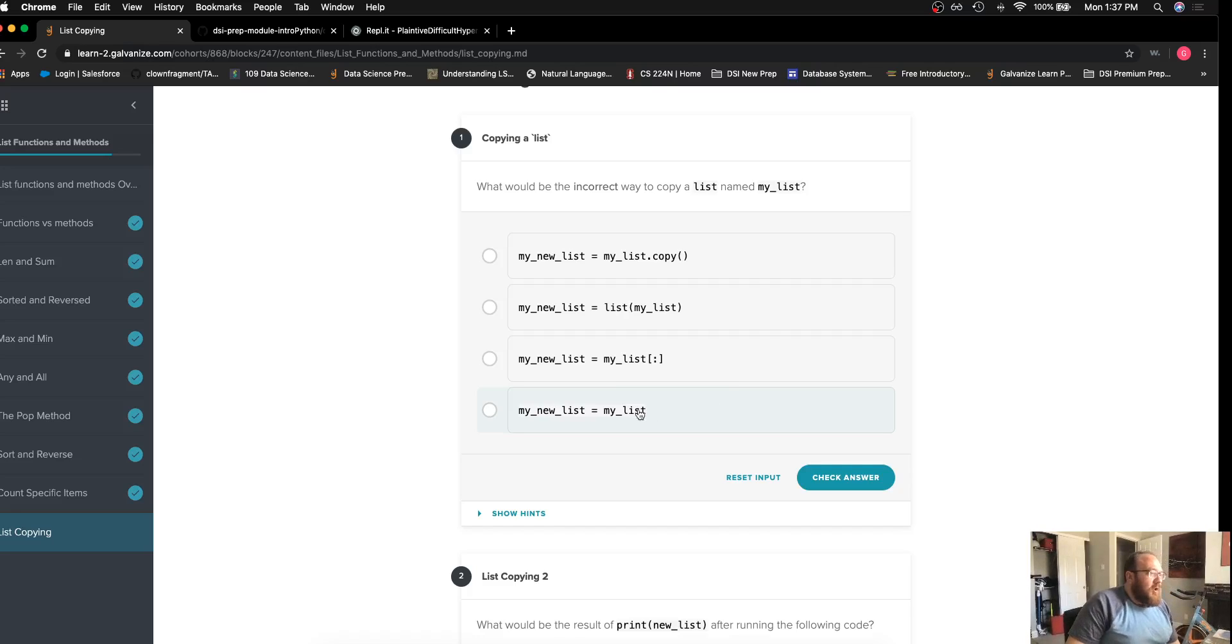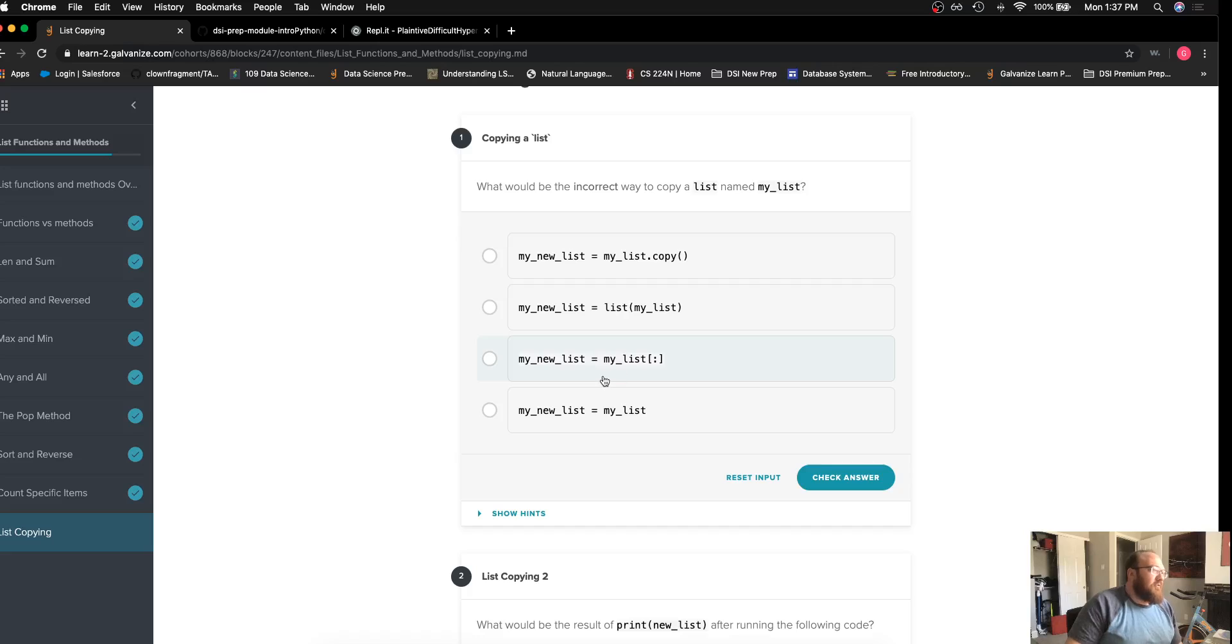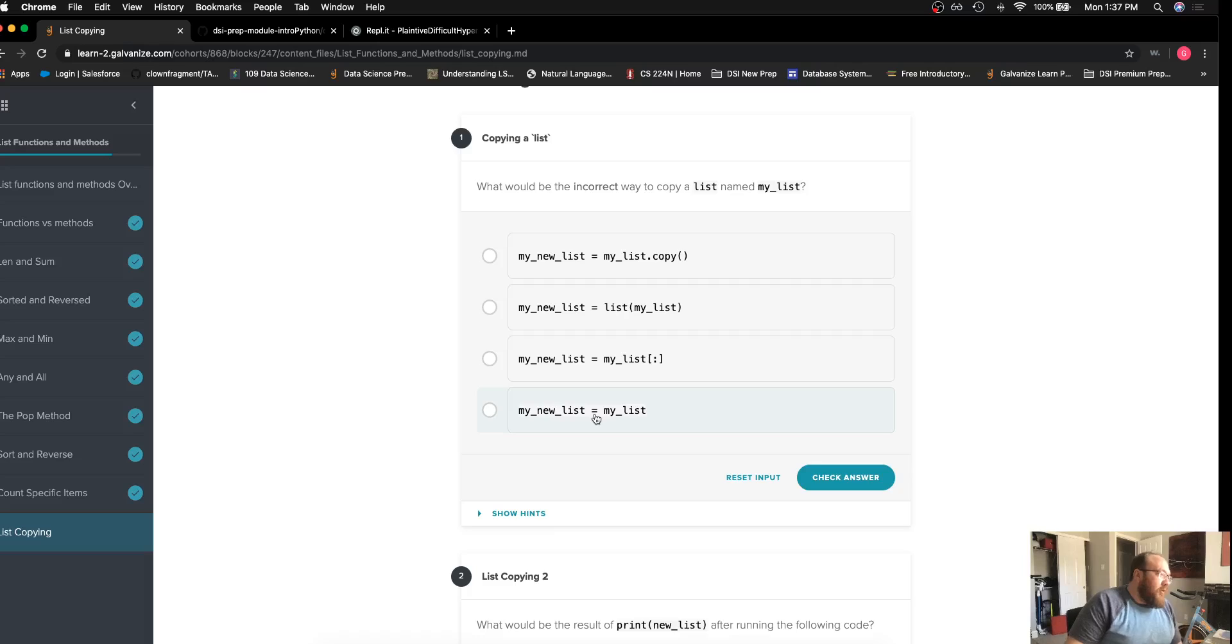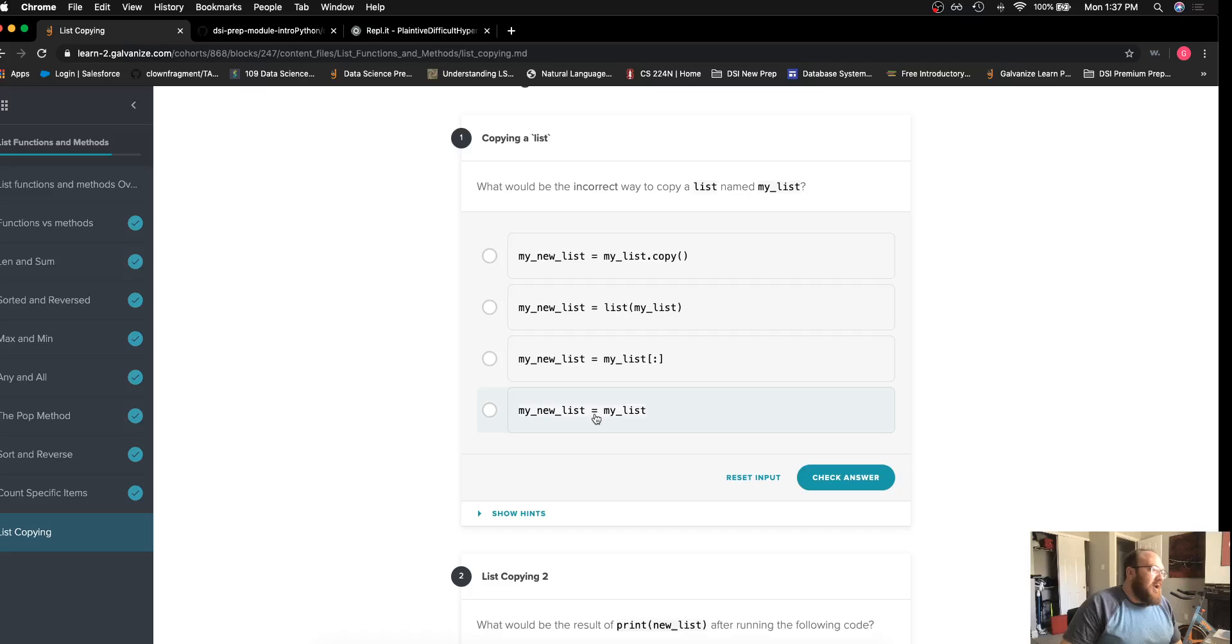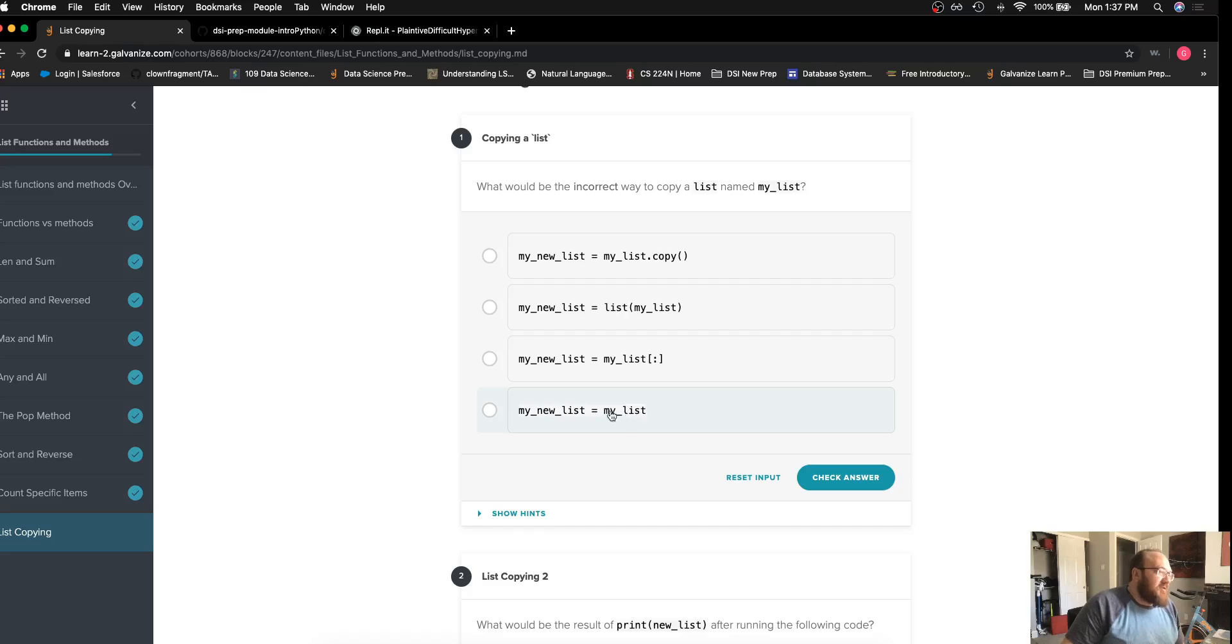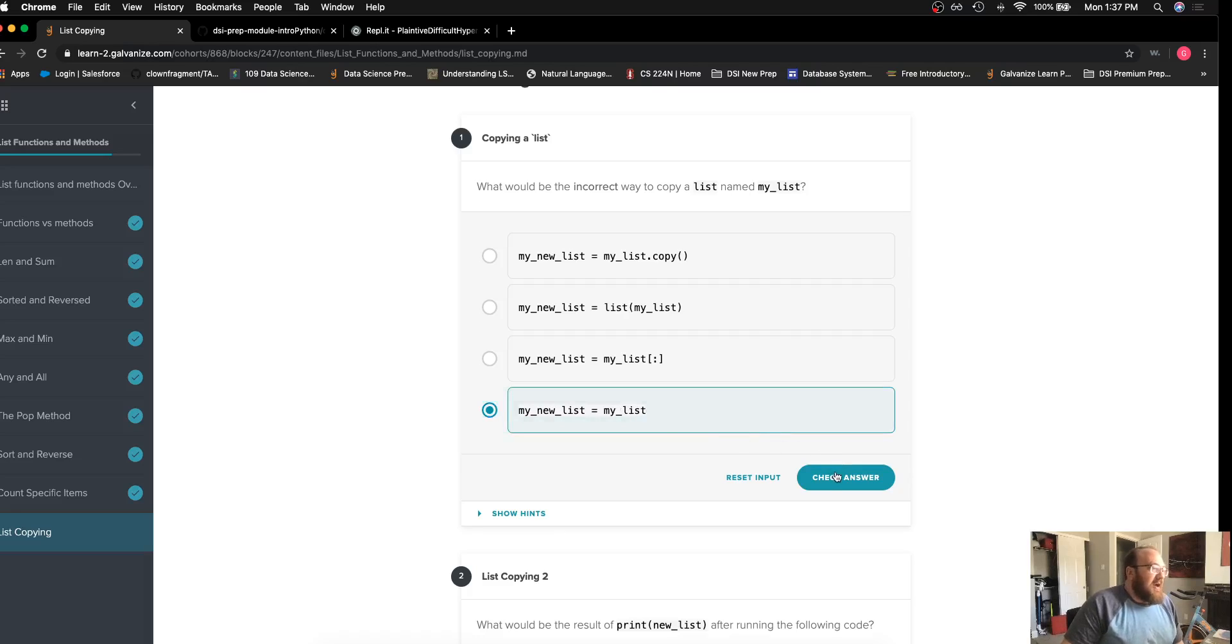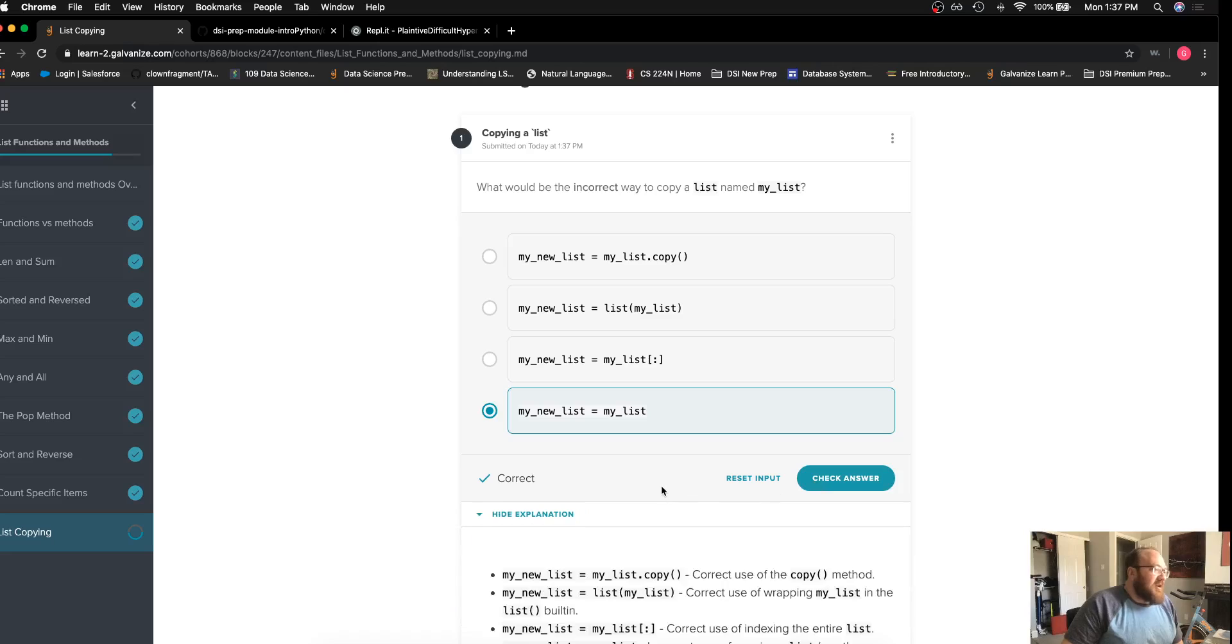So my new list in each of these cases actually refers to a brand new list that's held in a separate physical memory location where this straight assignment operator does not do the same thing. My new list is just a new variable that actually points to the physical memory location of my list. And we're looking for an actual copy, an actual new object, so we can say that this is not going to be the correct way.